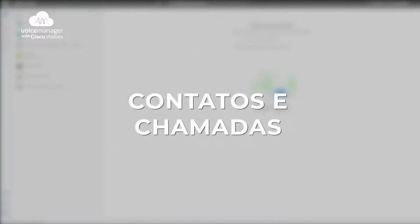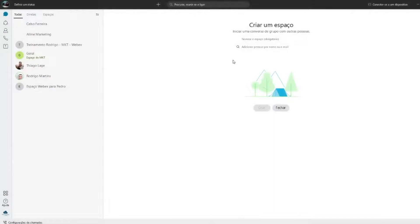Nesse vídeo abordaremos sobre como adicionar contatos, fazer, receber chamadas e ativar a função mudo. Para adicionar contatos clique no ícone de um boneco que fica na lateral esquerda.